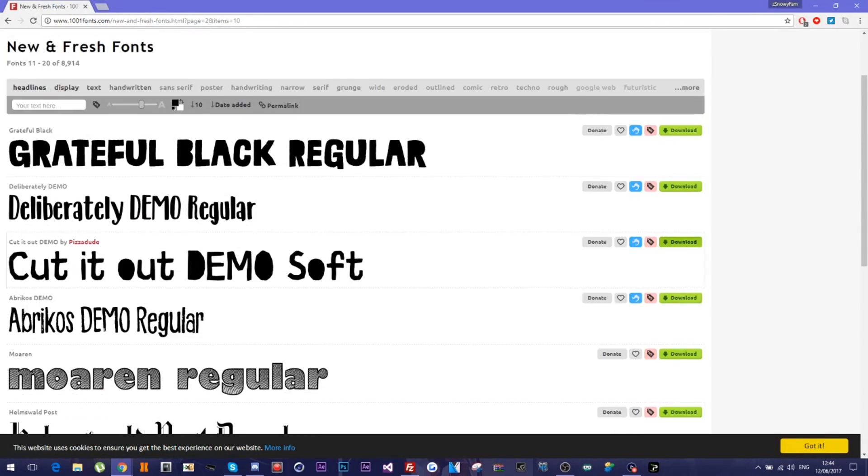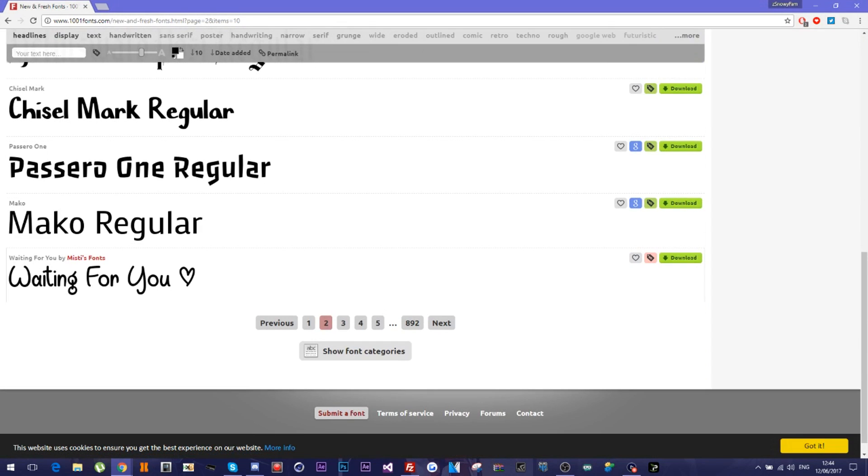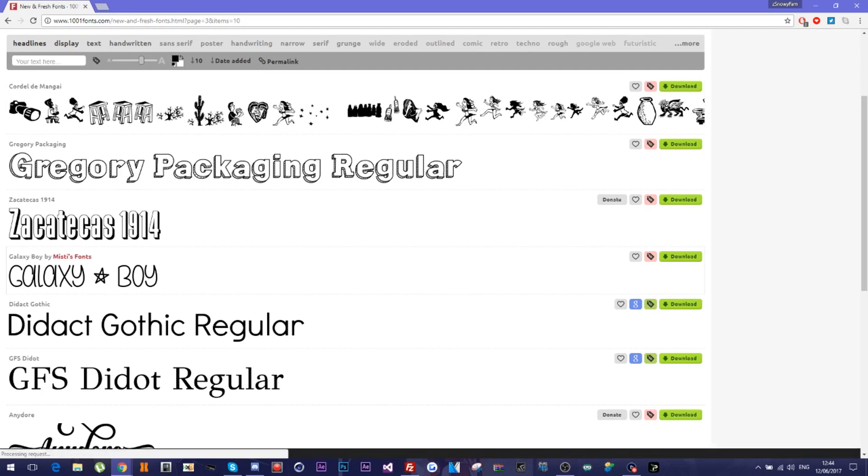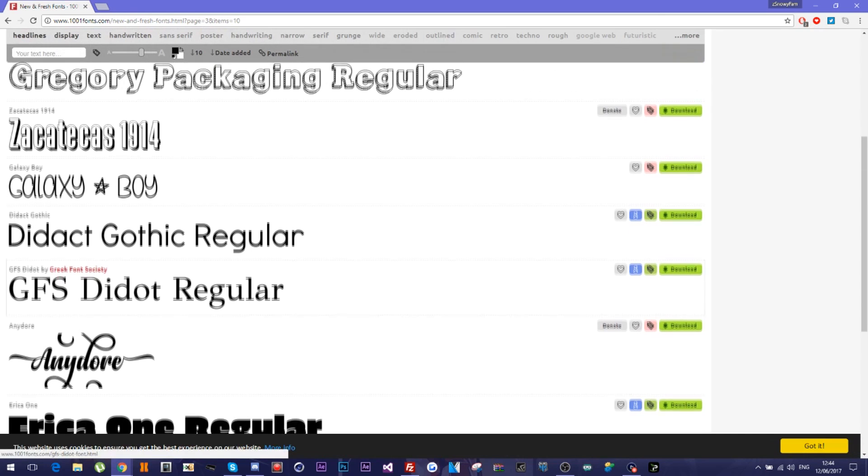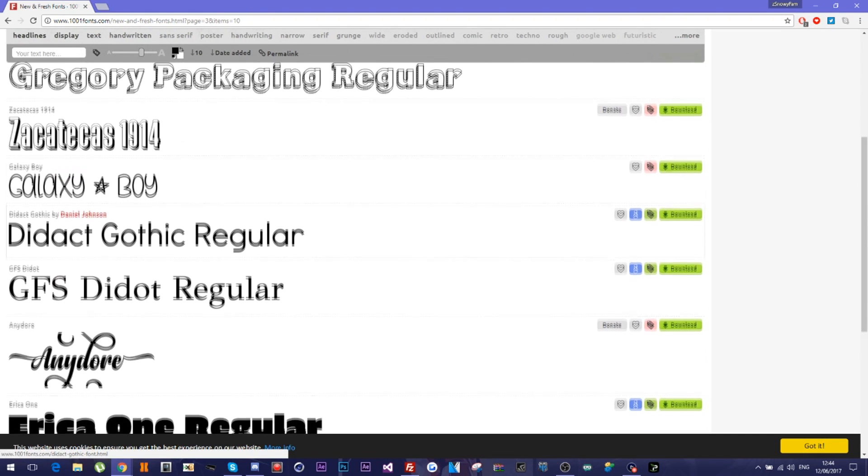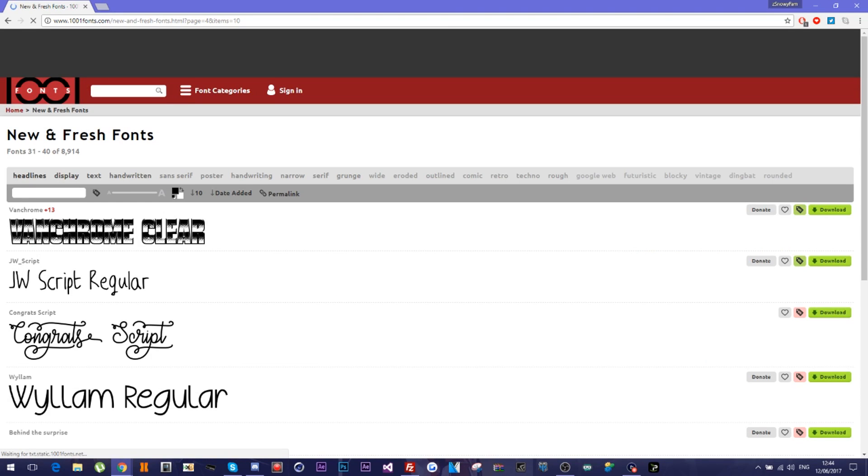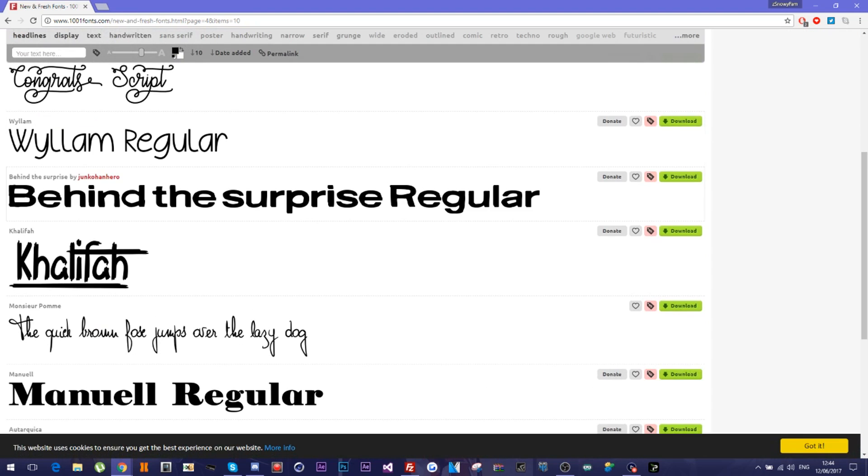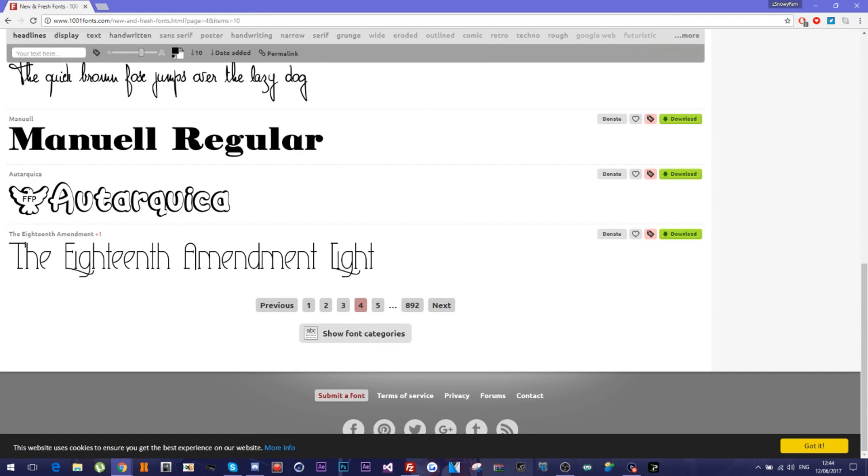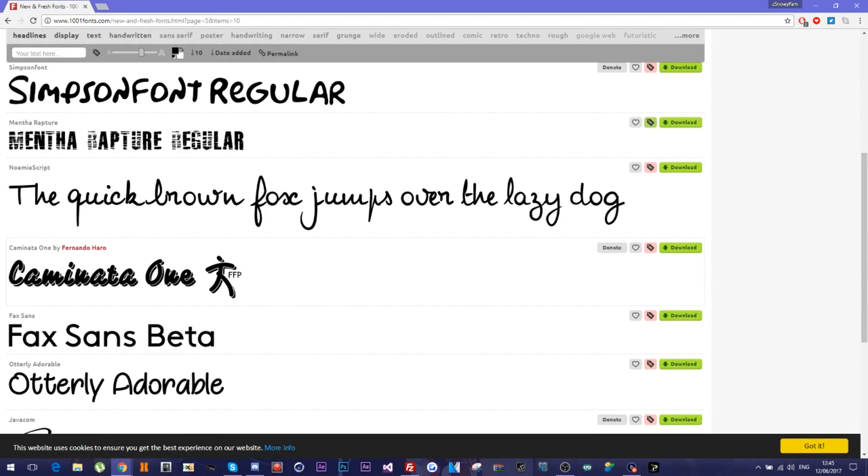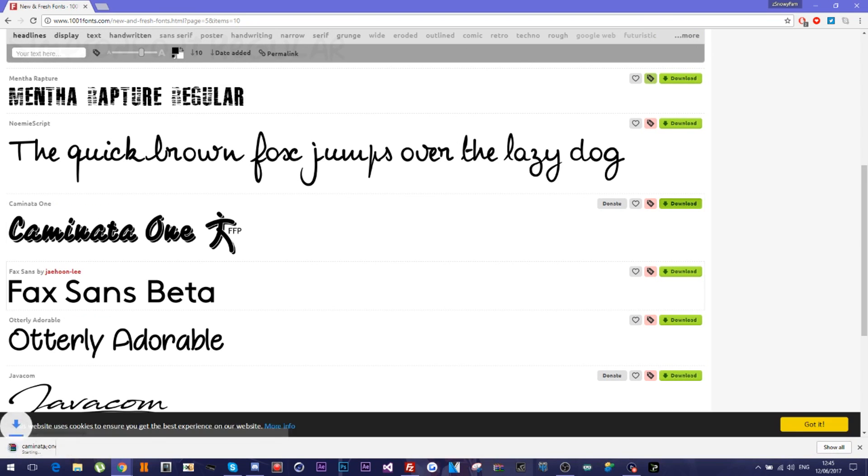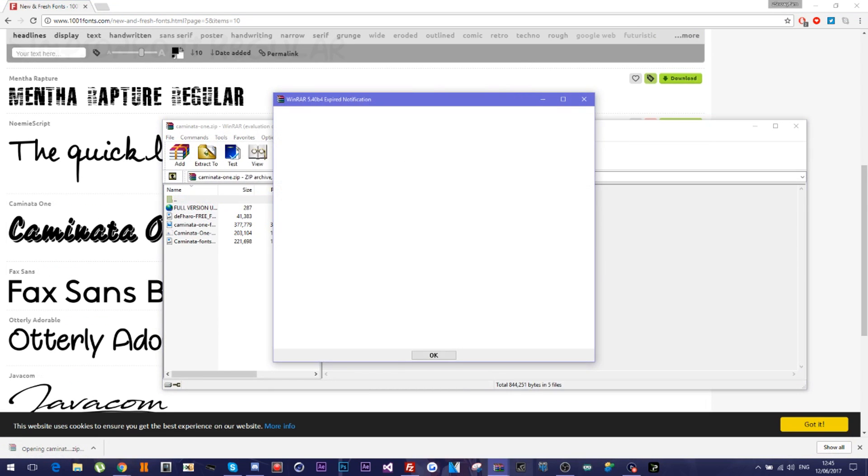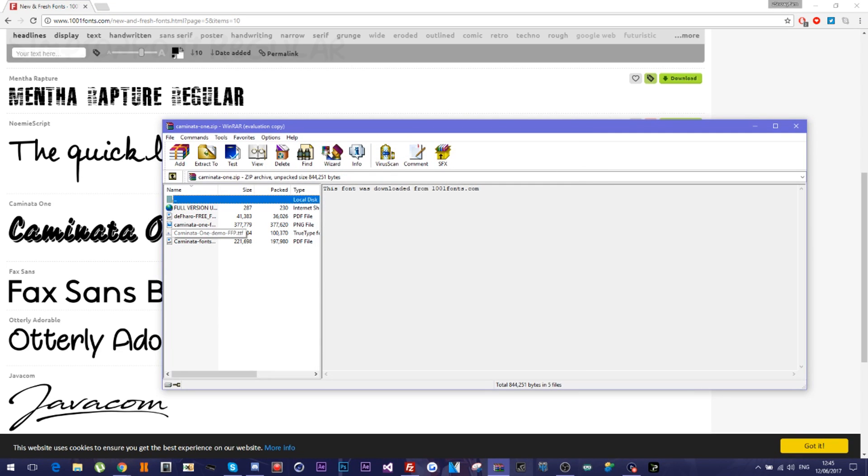Right, let me just get a different one. This tutorial's long as hell, mate. Oh my days. Right, let's just go with this one here. Okay, download. Right, which one is the text file? Here we go. Text file, TTF. There we go. That's what we want, the TTF file.